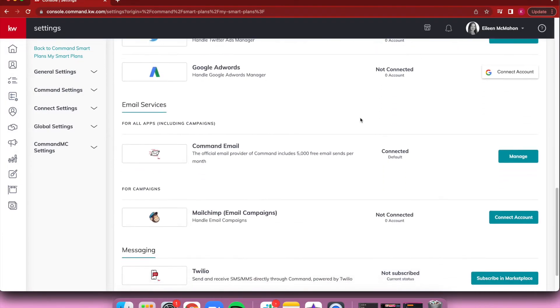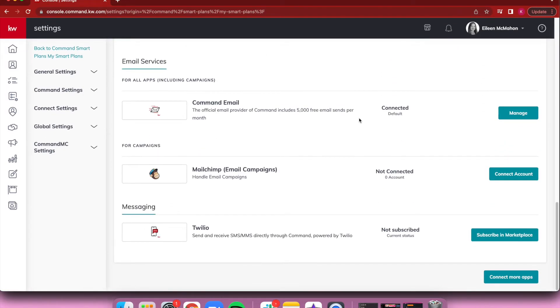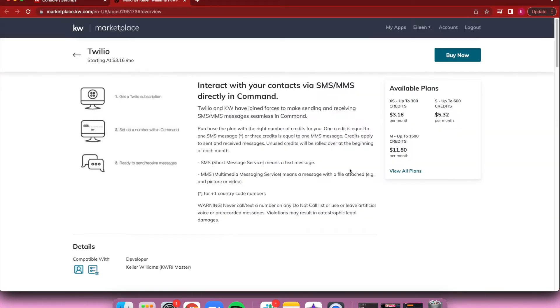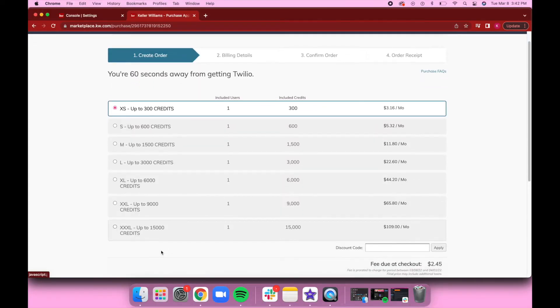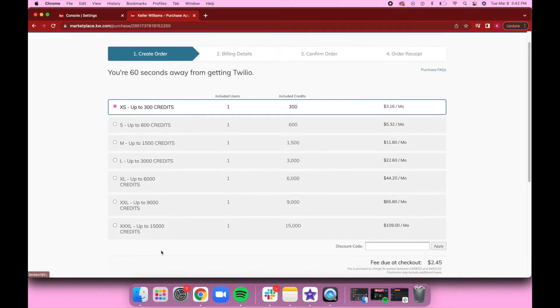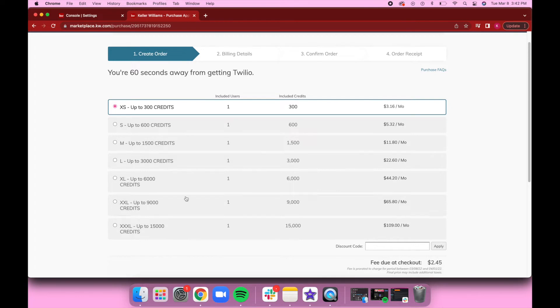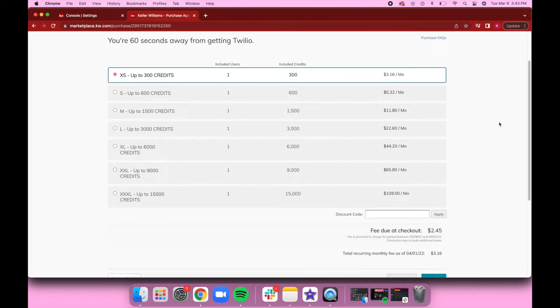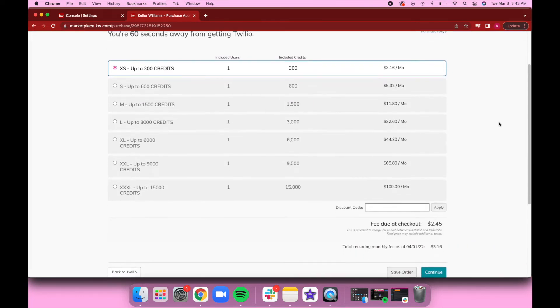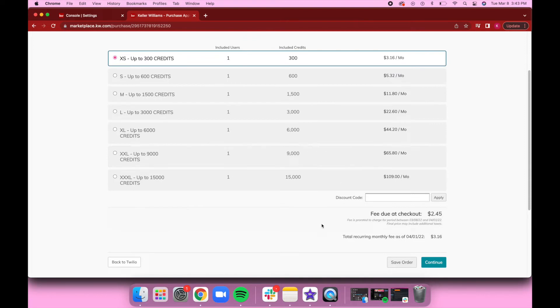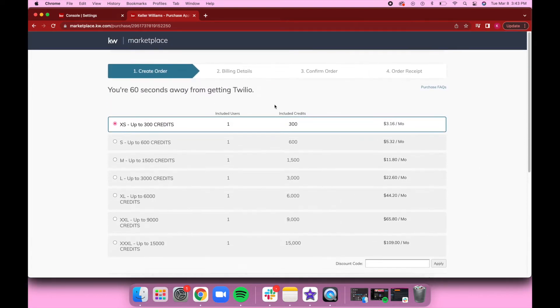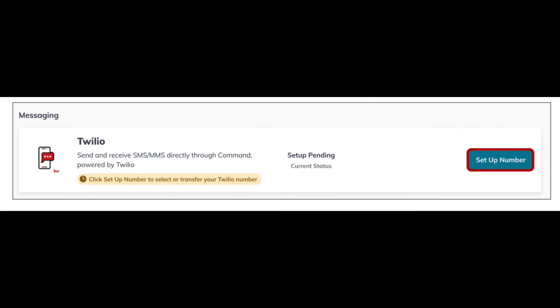Once you're inside your settings, scroll all the way to the bottom and there's gonna be the Twilio option right here. Hit Subscribe in Marketplace and it's gonna take you to the KW Marketplace where you can purchase applications to tie into your Command. Once you hit Buy Now, it's gonna pull up this screen where you can see all the different credit plans—anywhere from 300 credits to 15,000 credits depending on how often you're using this text messaging feature.